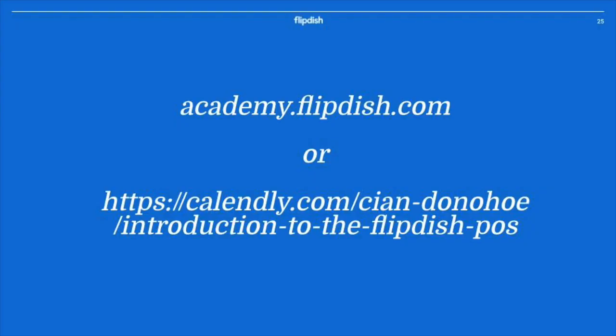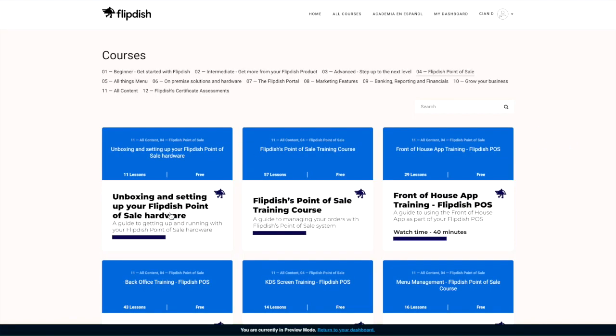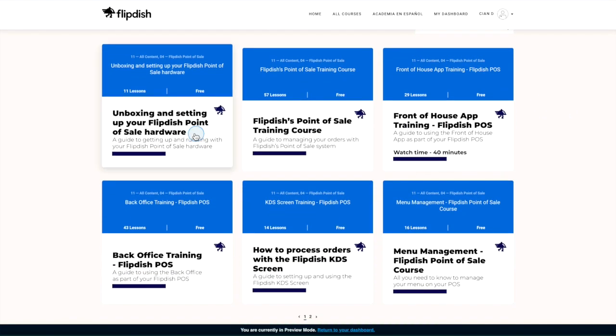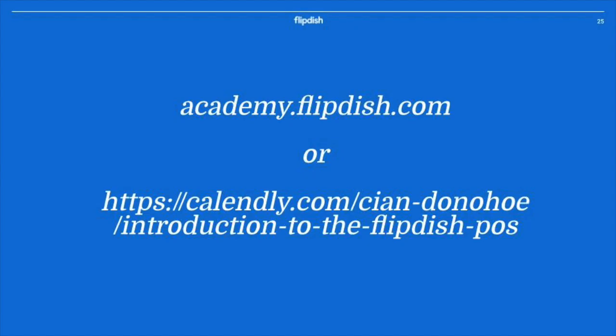If you want to learn how to get more from your FlipDish point of sale or explore all the functionality it has to offer, go to academy.flipdish.com and take one of our POS courses, or book a virtual training session with our education team. Links to both of these resources are in the description of this video.